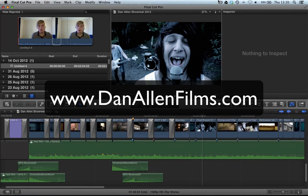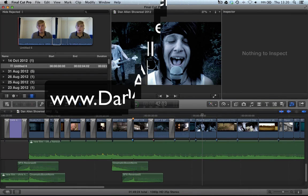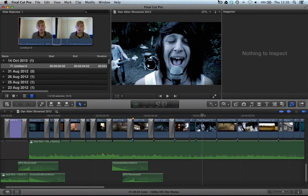Hello and welcome to another Final Cut Pro X tutorial. This is part of the series in which we take a look at some of the brand new features inside of Final Cut Pro 10.0.6.